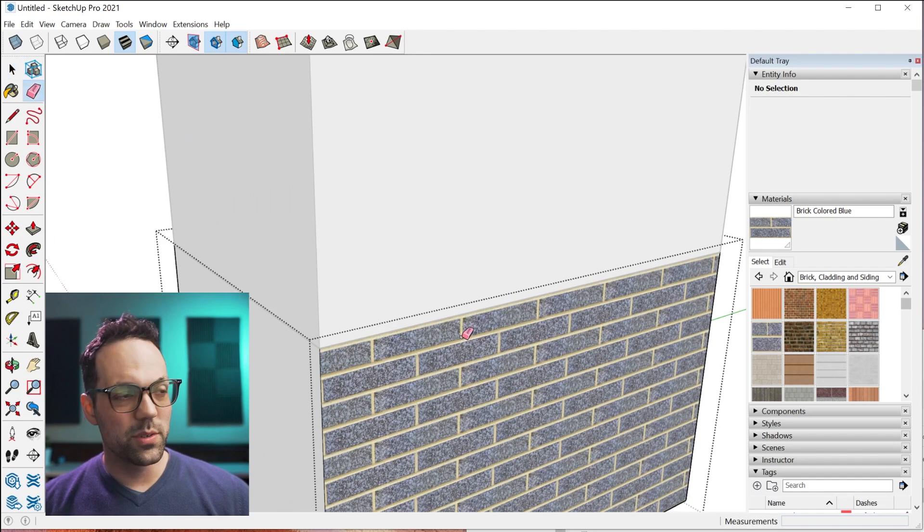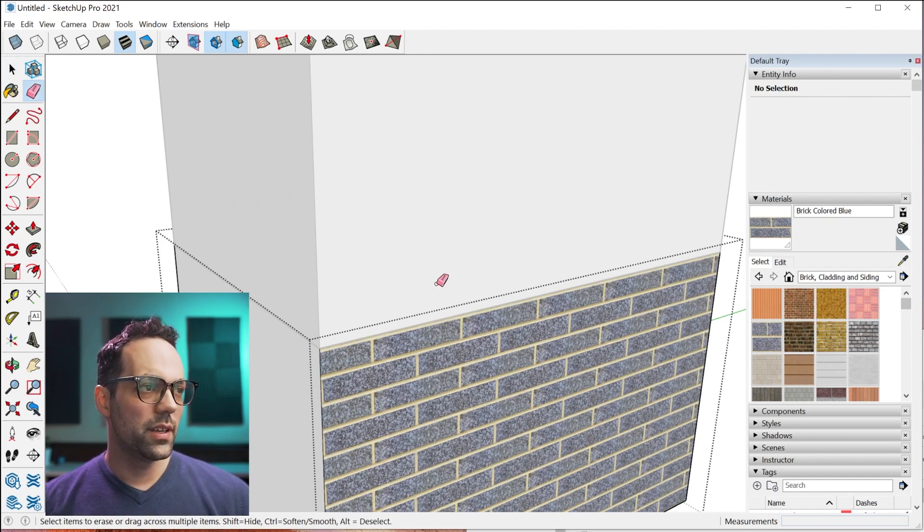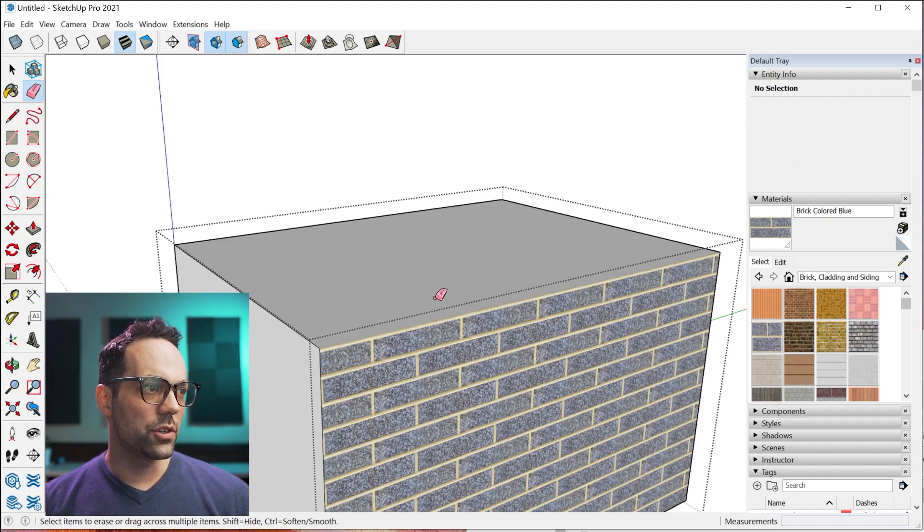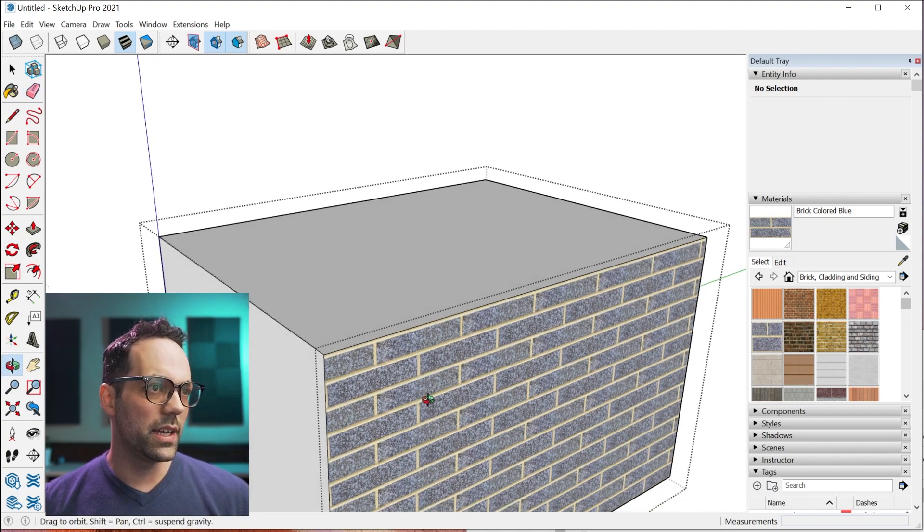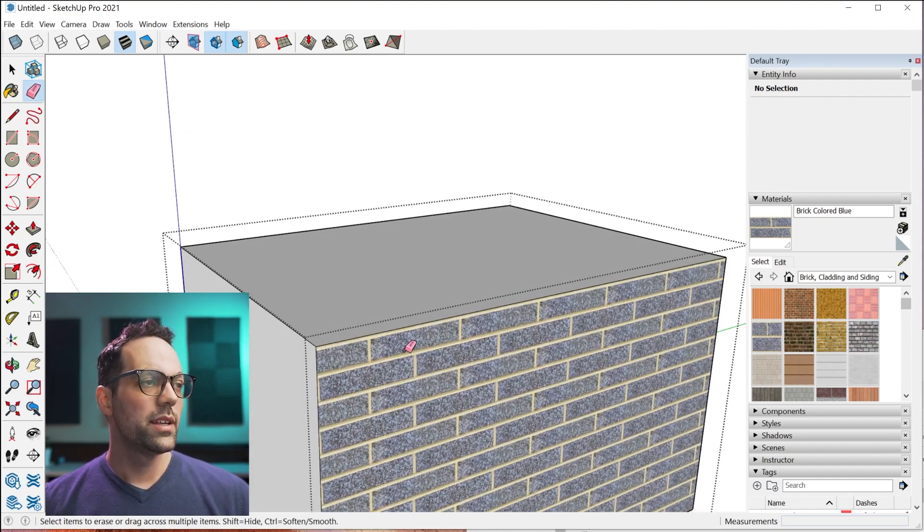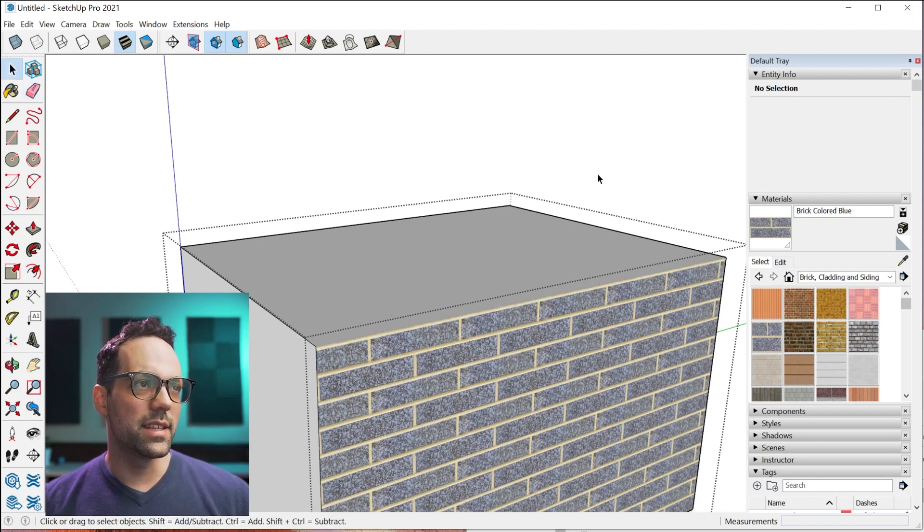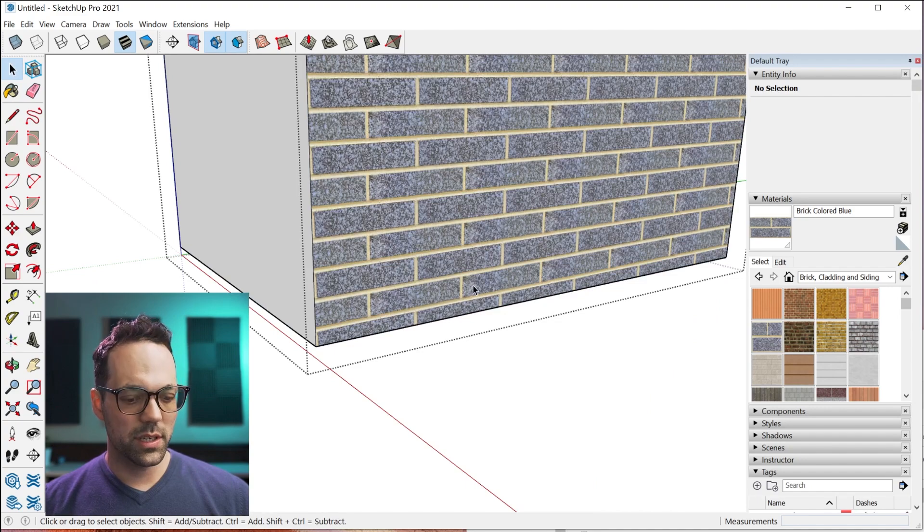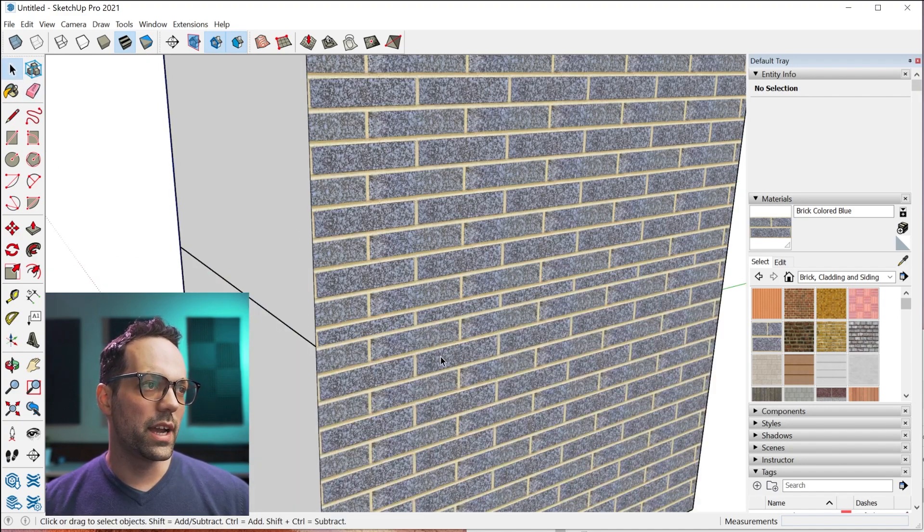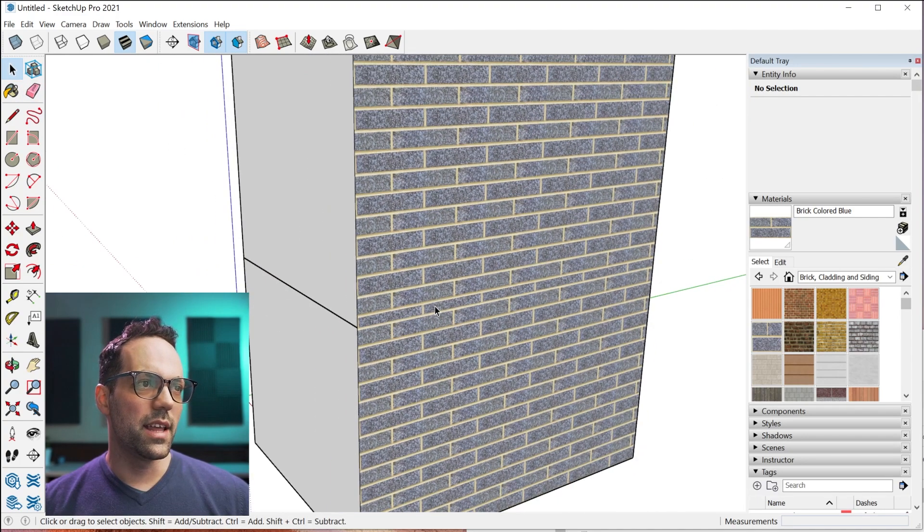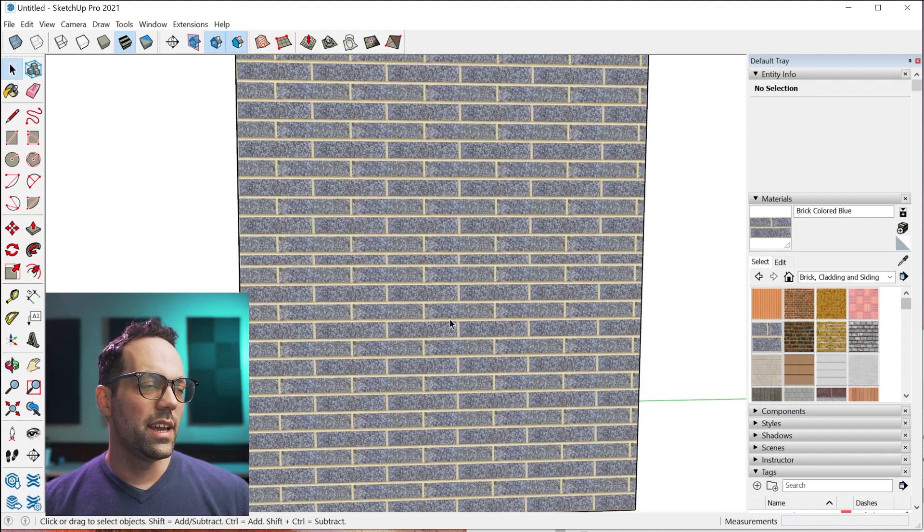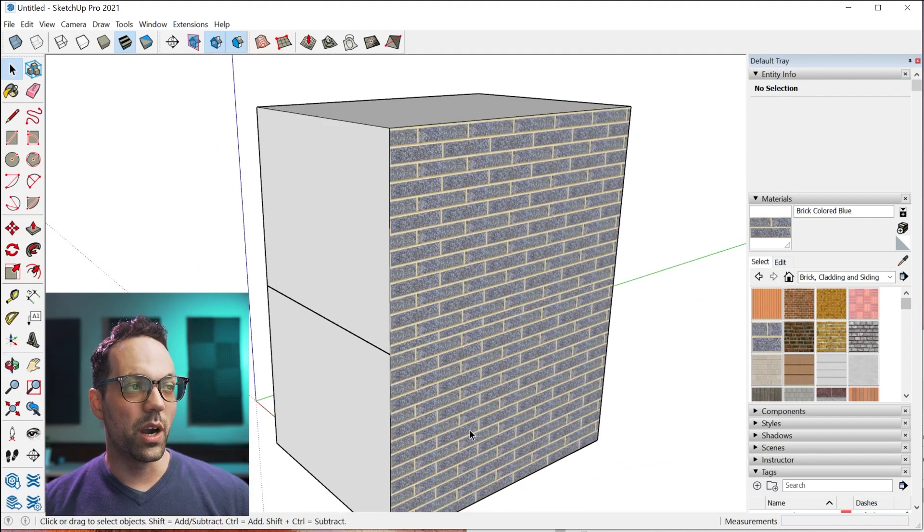A little shortcut is to use the eraser tool and hold down Shift. If you click and drag, let me hide that other group temporarily. Hold down Shift, click and drag. That hides that edge. And then I'm going to do the same thing up here. Eraser tool, Shift, click, drag. That hides that edge. And now you can really see how the materials don't align properly.